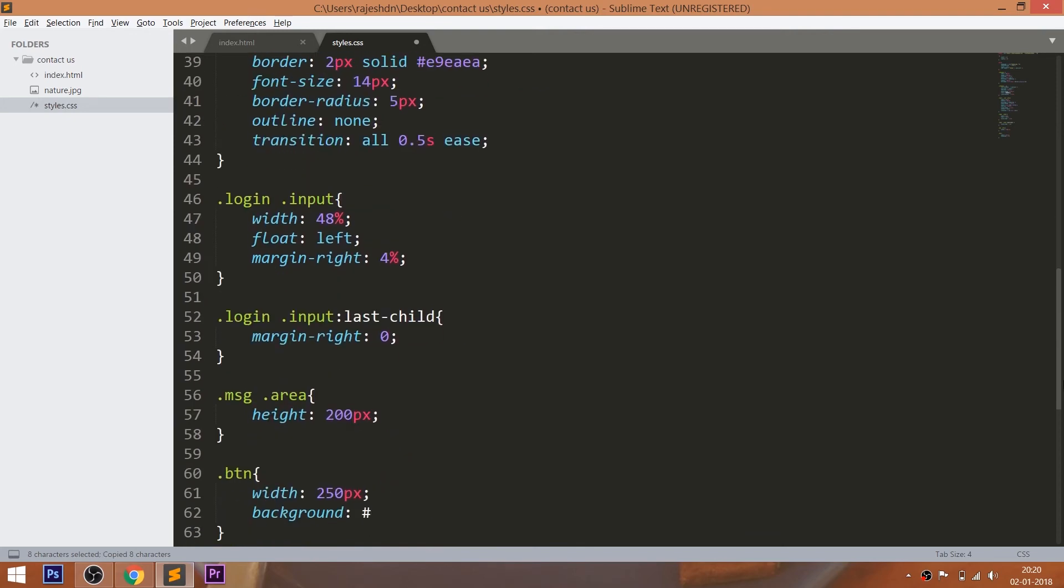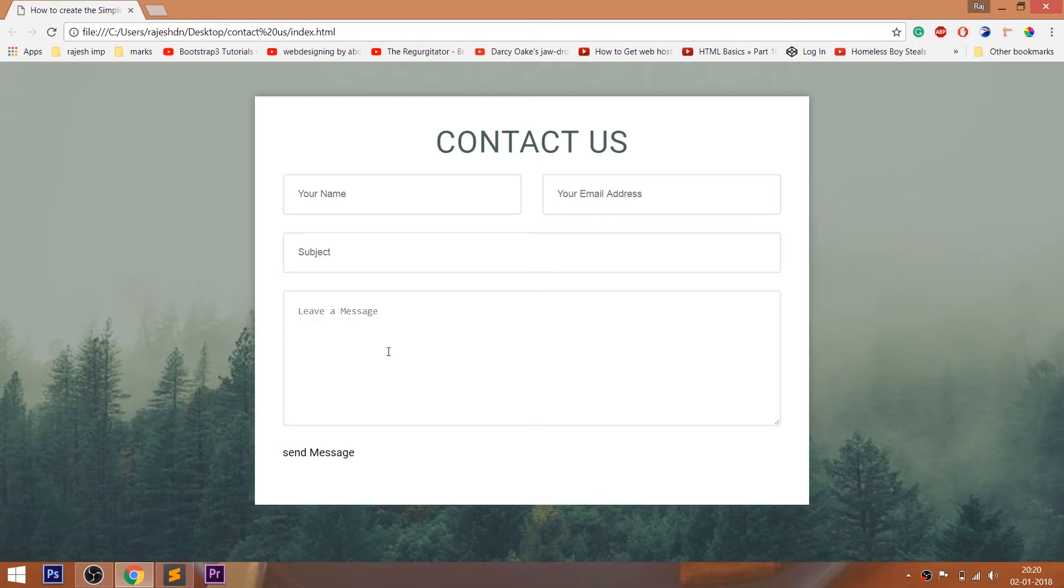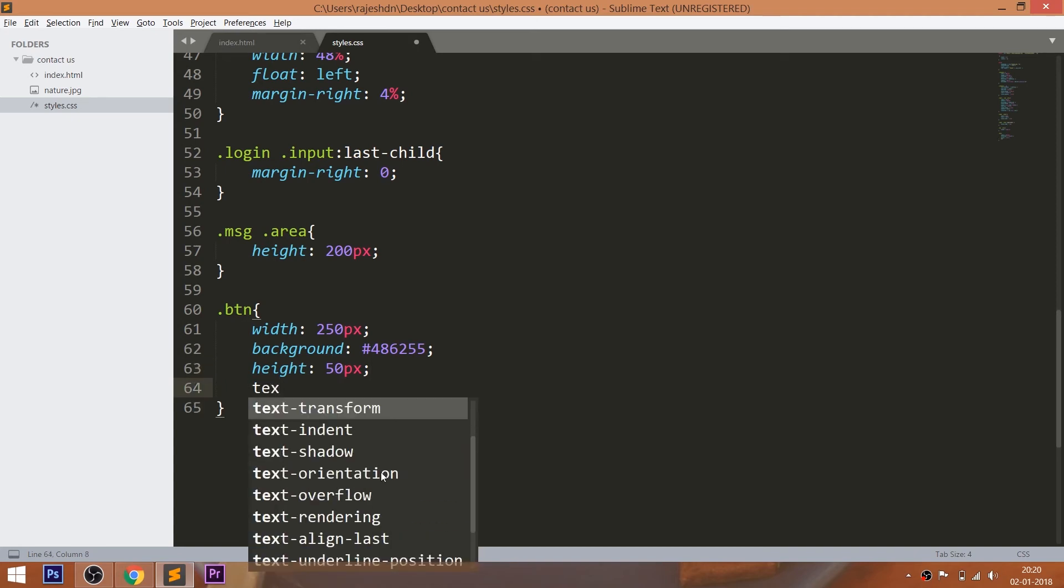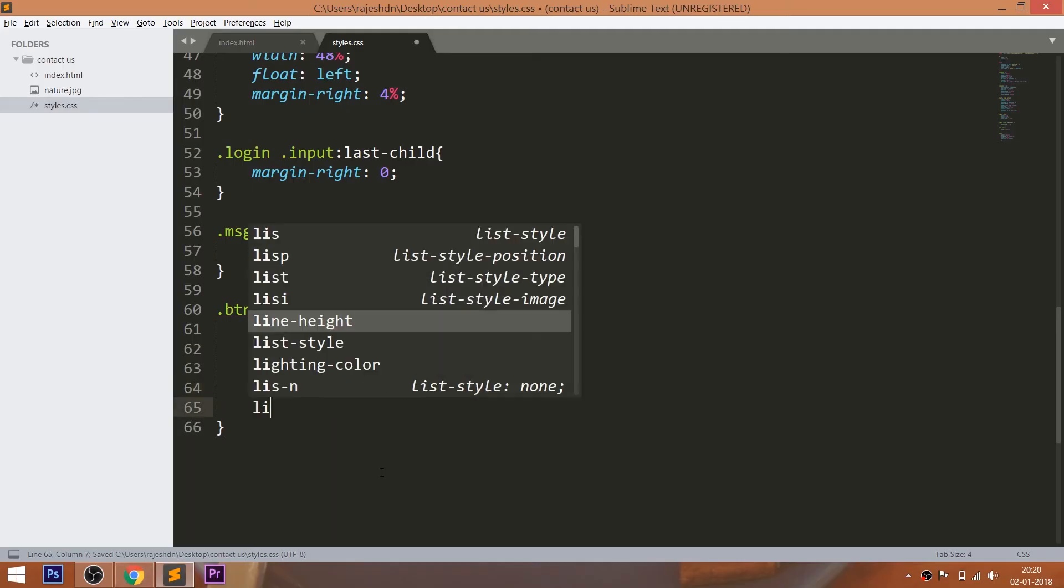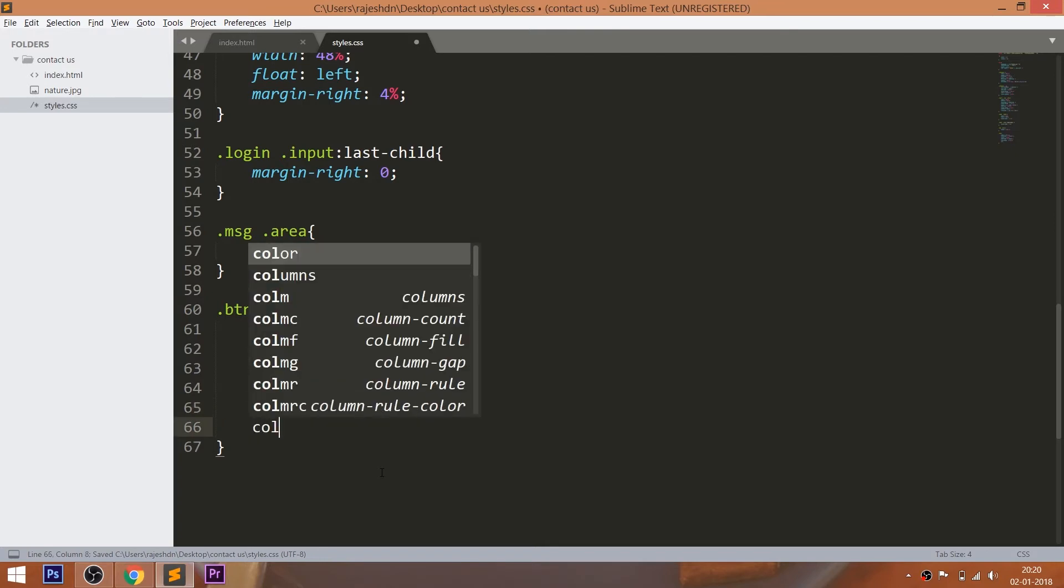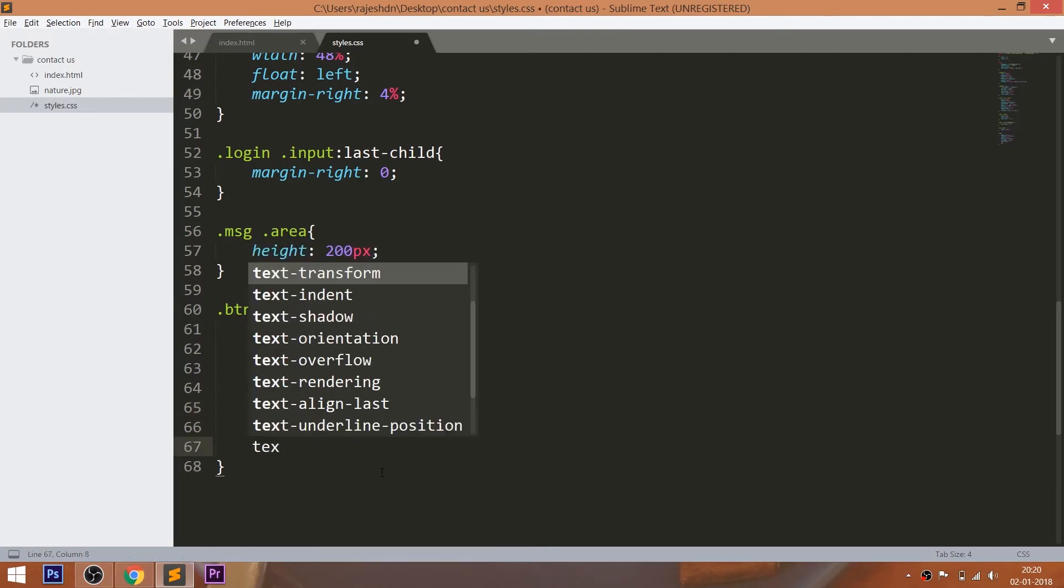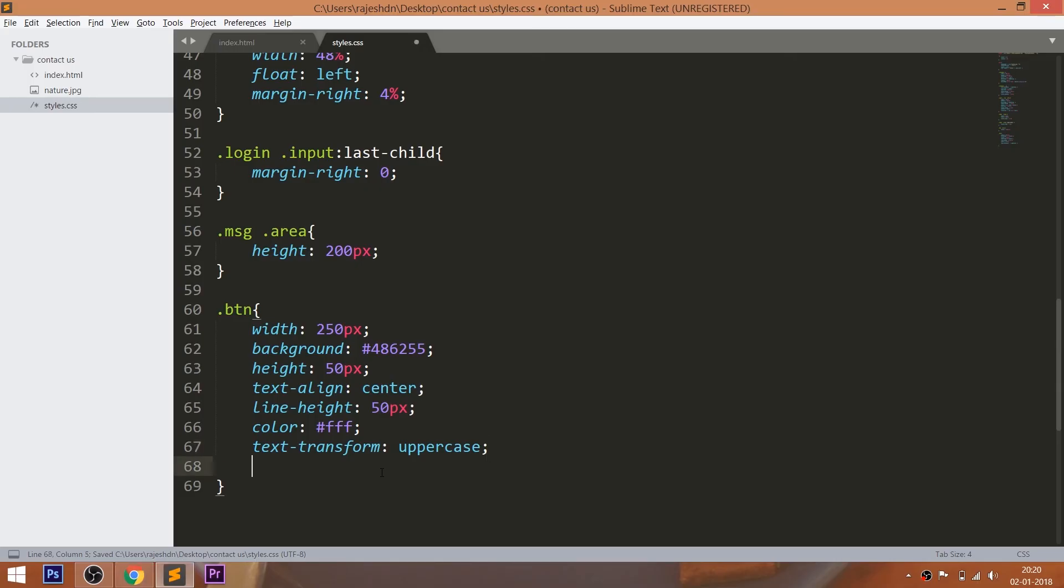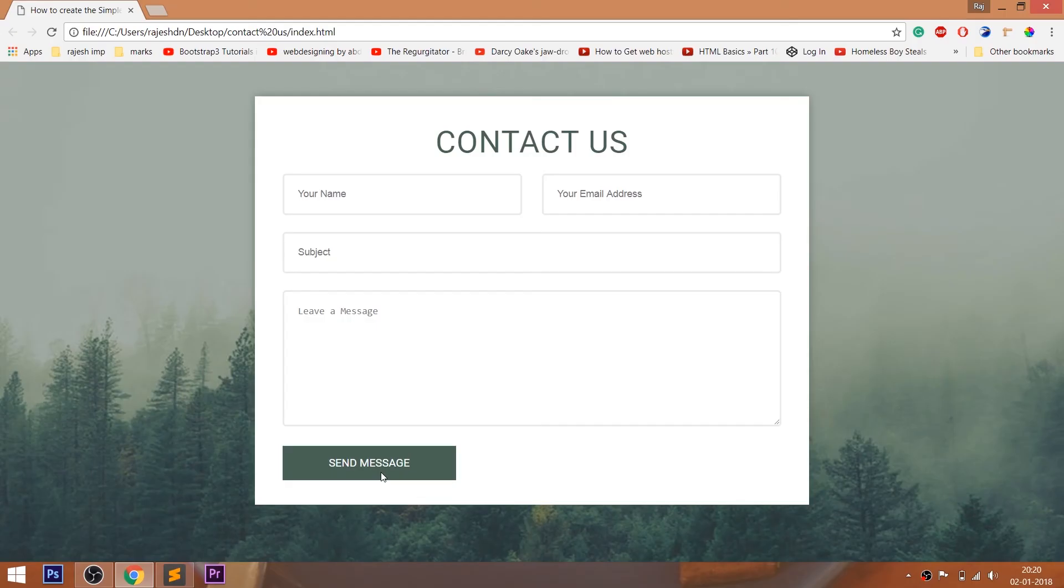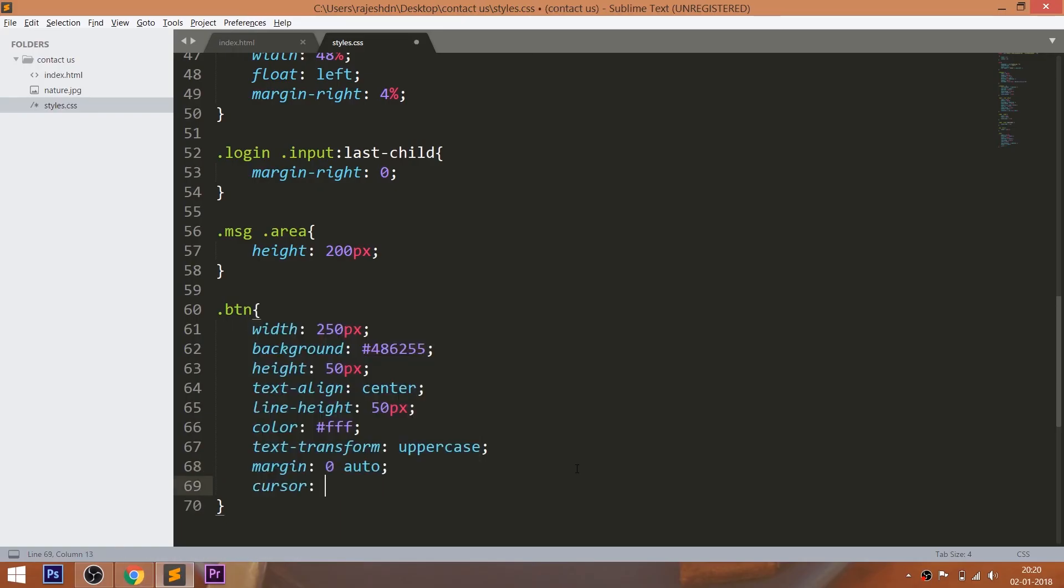Now style the button by setting the width, background color, height, and use the text-align property to place the text horizontally in the center. And use the line-height property to place the text vertically in the center. Change the text color and turn the text to uppercase. Set the margin top and bottom values to 0 and margin left and right values to auto so that we can place the button in the center of the container, and set the 5 pixels of the border radius.